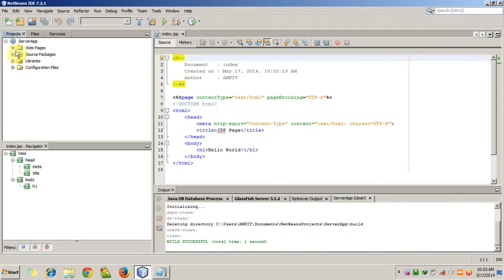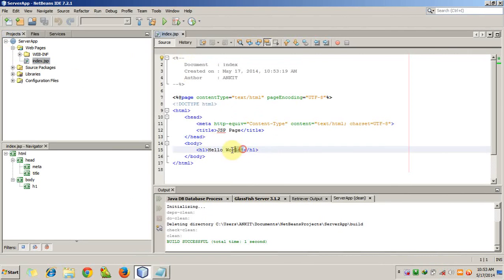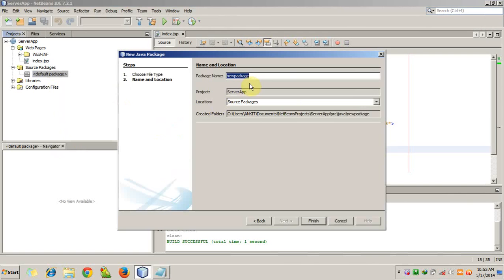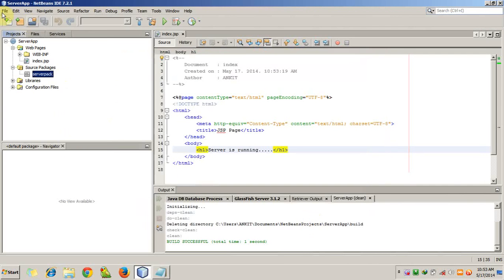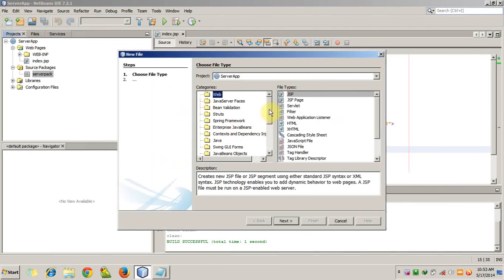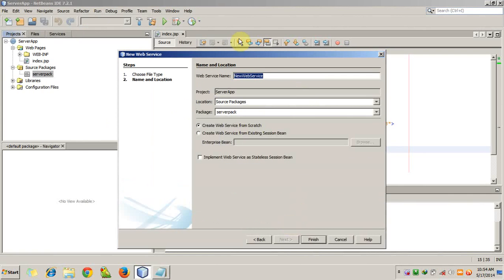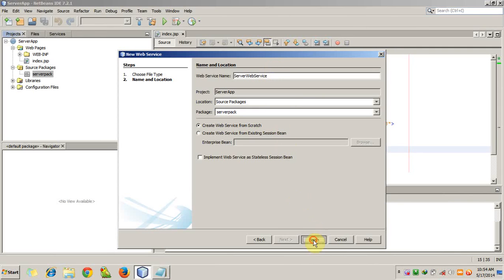This is our server app and this is the index.jsp, so we will write 'server app is running'. Now we will create a source package - a Java package named 'server pack'. Then we will add a web service. Go to Web Services, select the Web Service option, click Next. The name of the web service will be 'ServerWebService'. Click Finish.